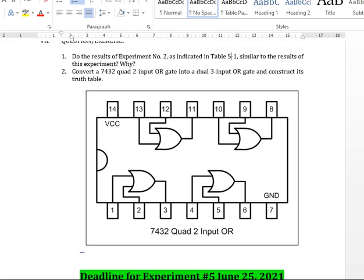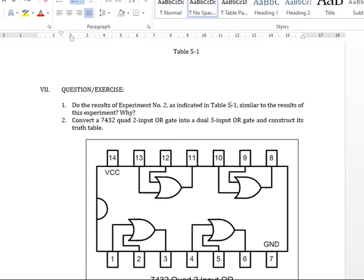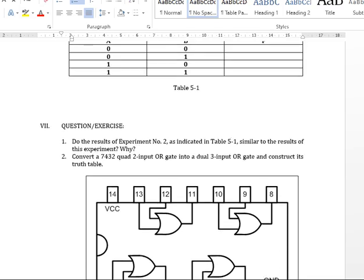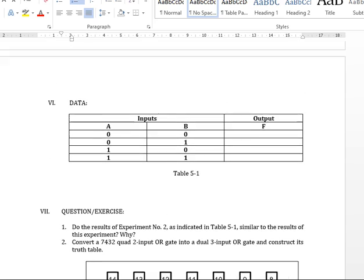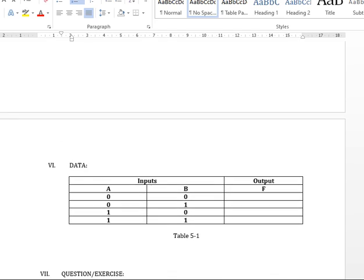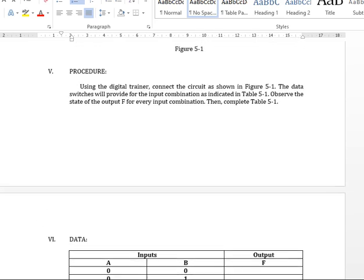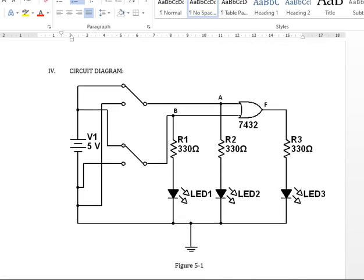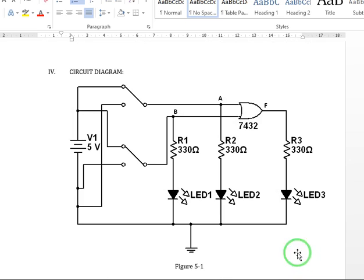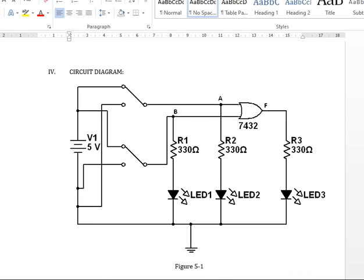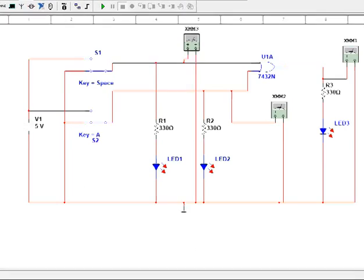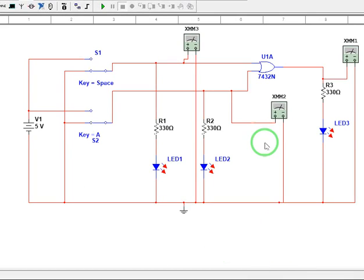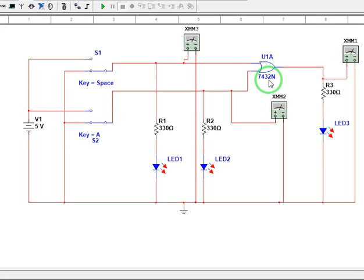So this will be our circuit, our table. This is our circuit. So let's now go to our simulation using Multisim. So I have already prepared the circuit.